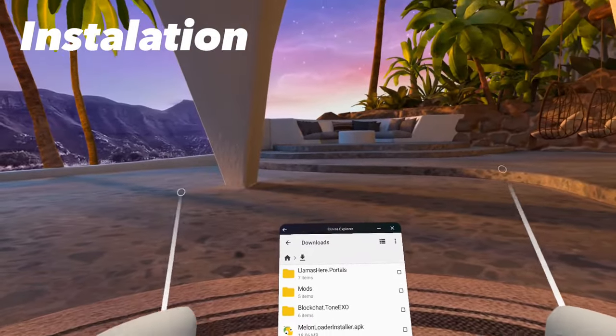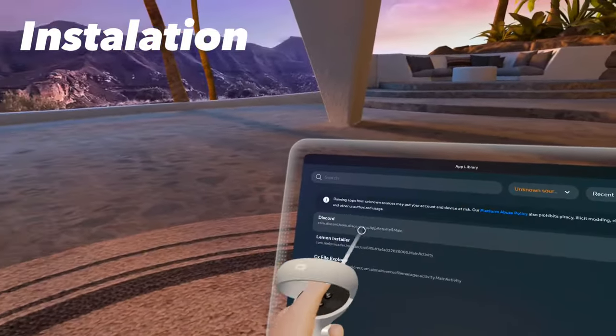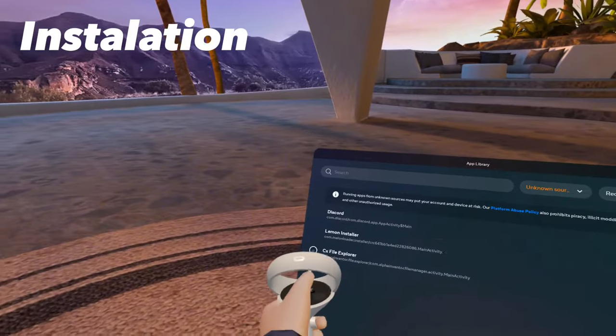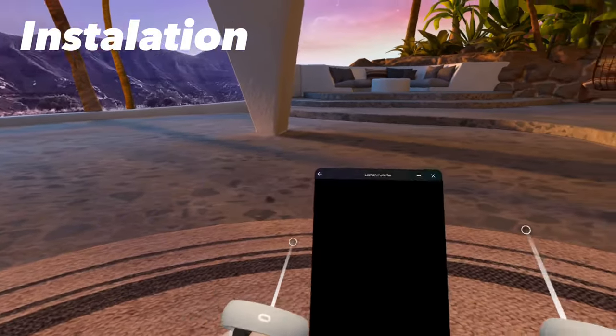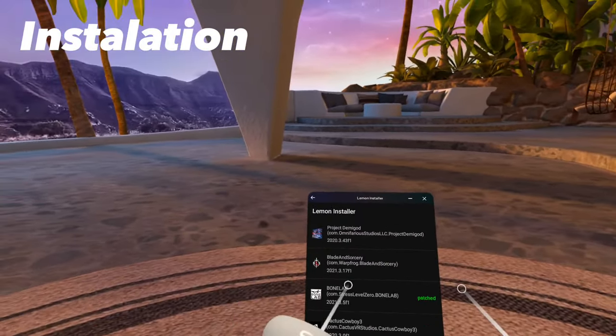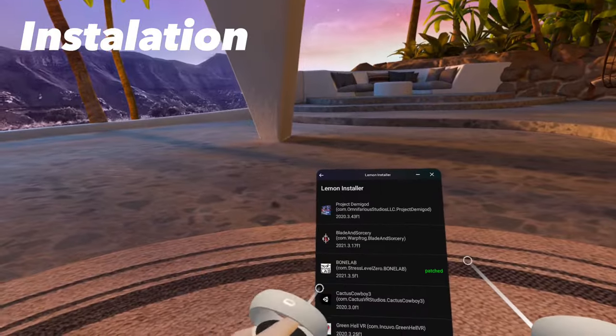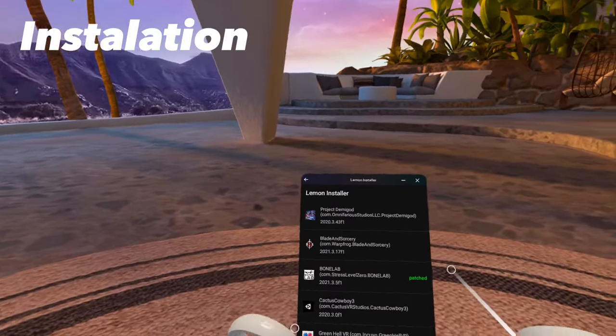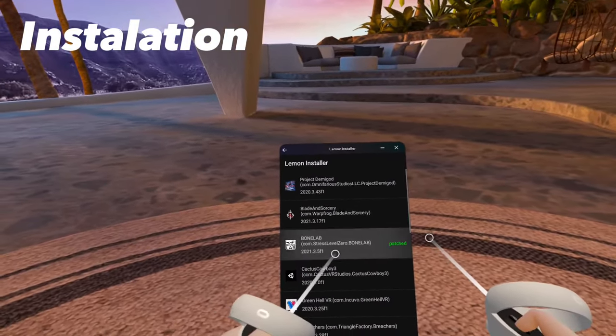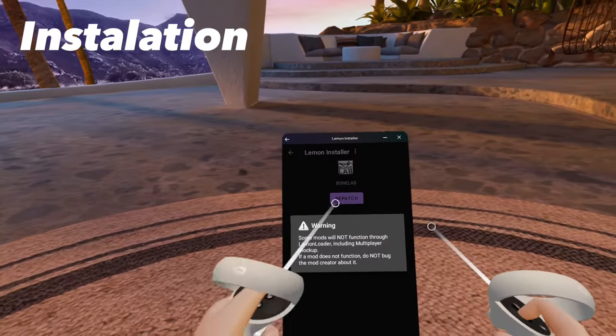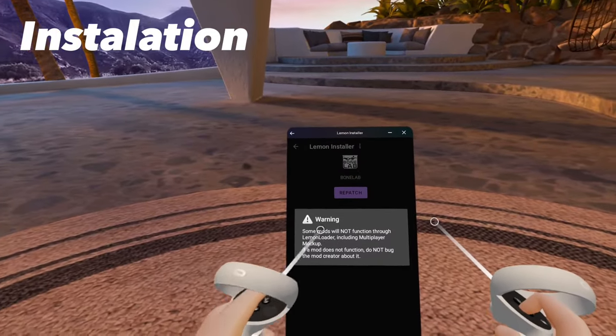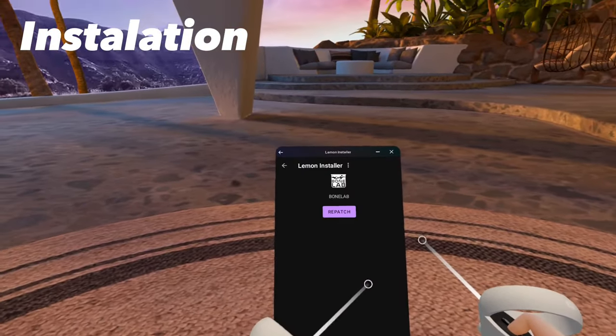Now you should see a new app labeled Lemon Installer. Click on that. Once the Lemon Installer boots up, you should see this screen. Look for BoneLab. Once you find BoneLab, click on it. You should get this prompt. Click Understood.